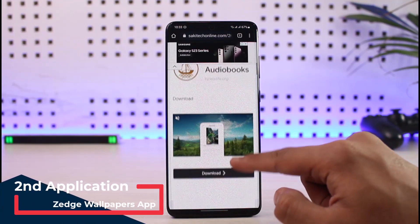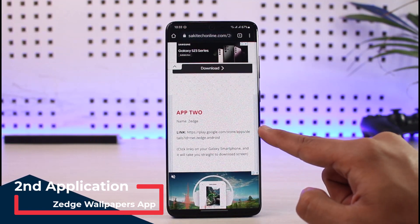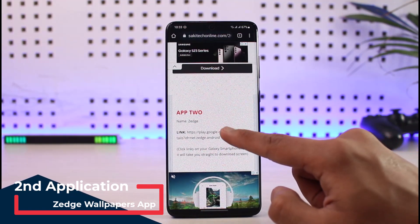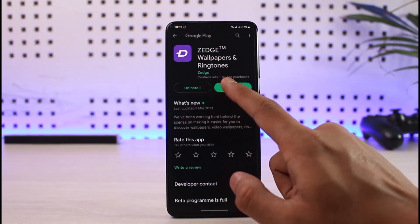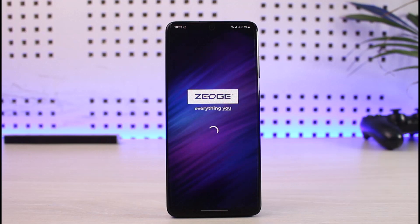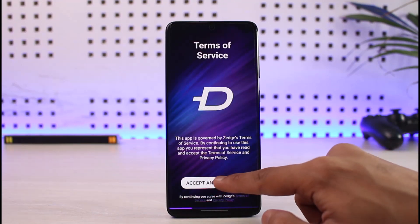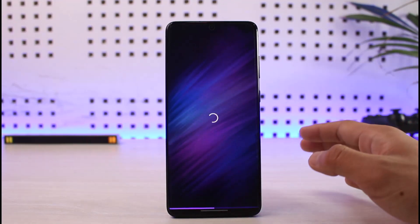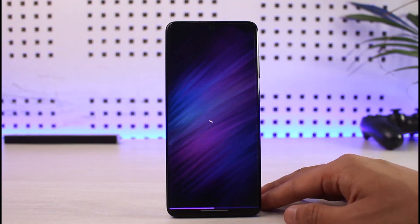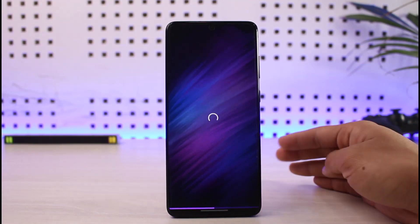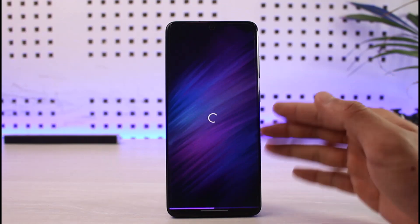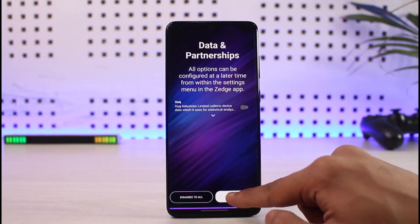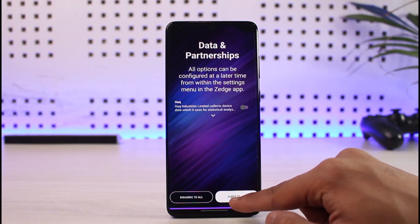App number two is an application called Zedge, which is basically a wallpaper application. There are many wallpaper applications on the Play Store but this is my personal favorite. You can purchase the premium version but I just use the free version — you can get everything for free. You can have amazing wallpapers on your home screen as well as your lock screen.